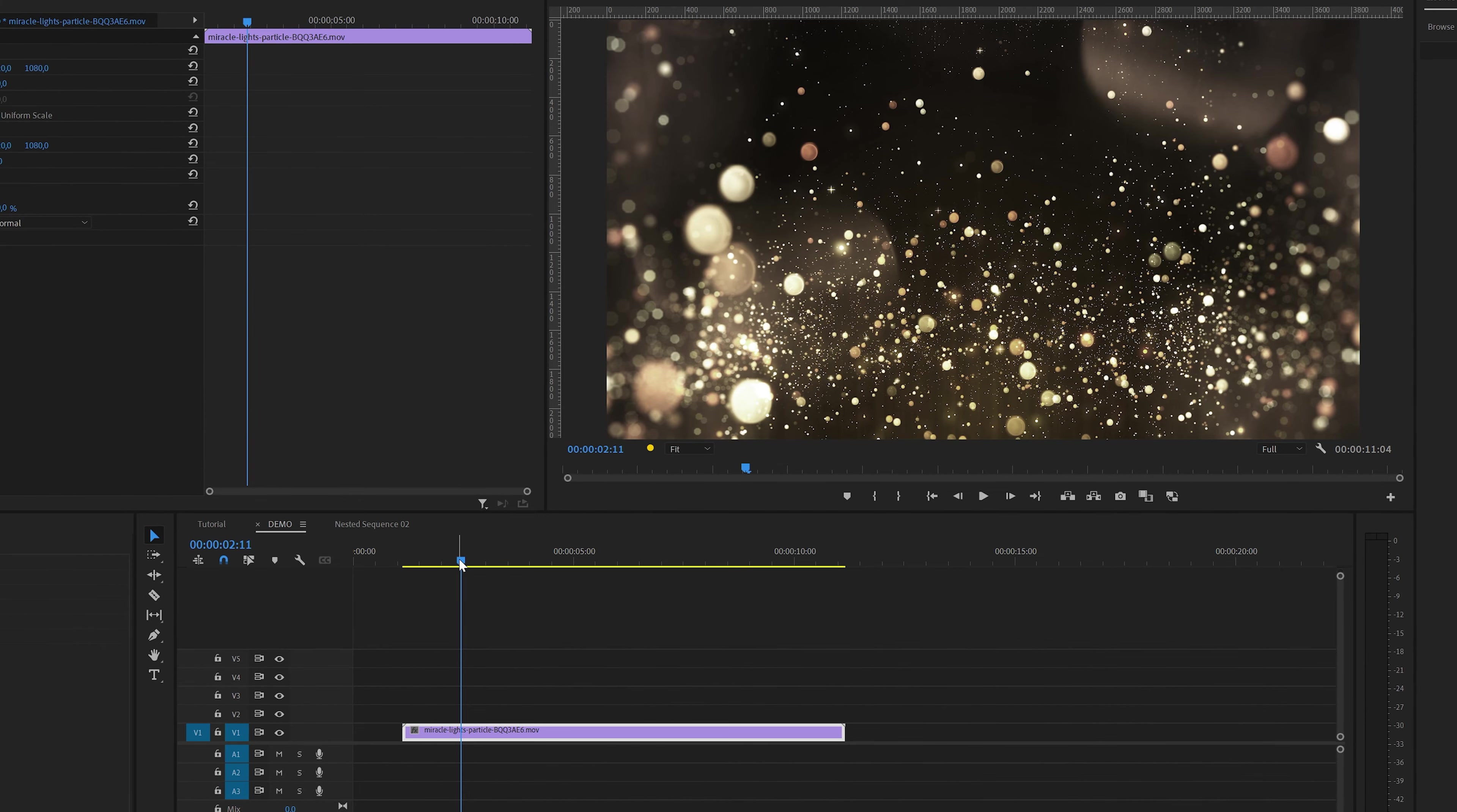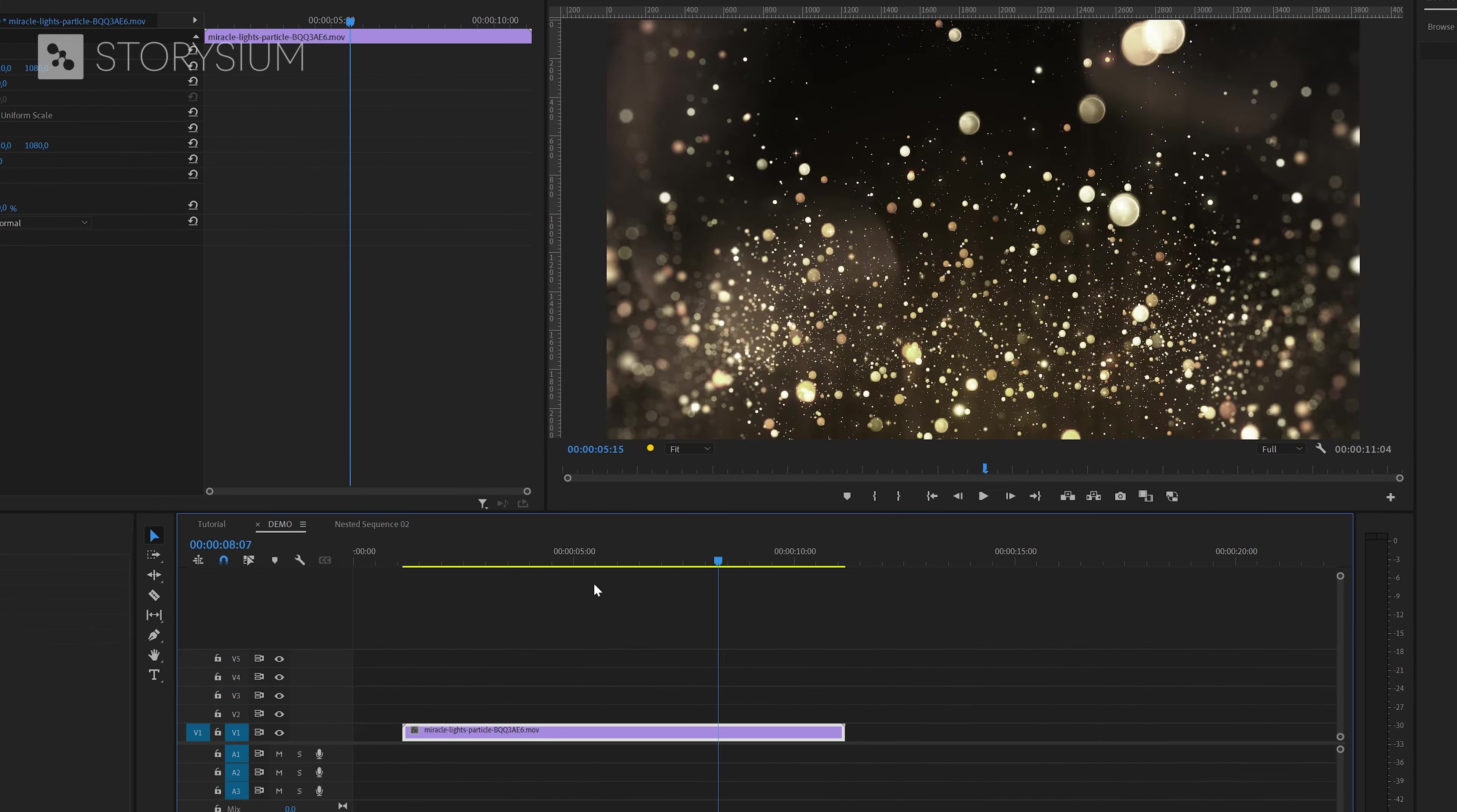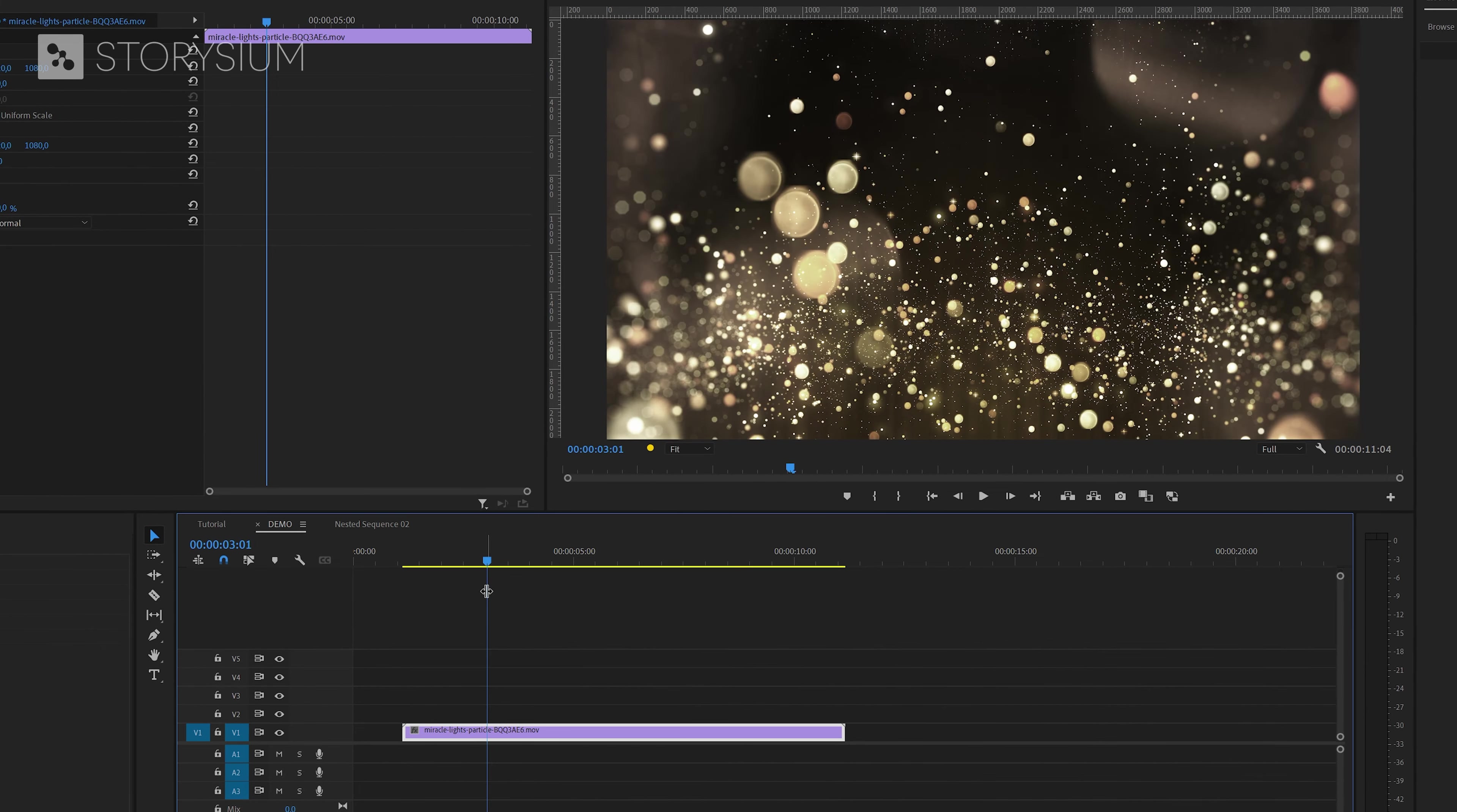Inside Premiere I've already got this nice particle clip on the timeline. I will use this as a background but of course you can use any image or clip as a background. This is just an example.